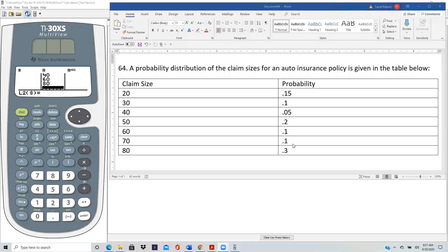Let's demonstrate how to use the TI-30XS multi-view to do the mean and standard deviation of a discrete probability distribution. This is actually problem 64 in the SOA sample P questions. I will do my demonstration on this problem.